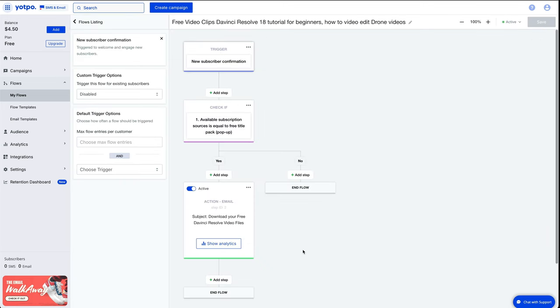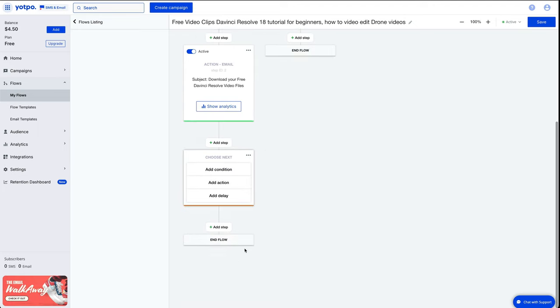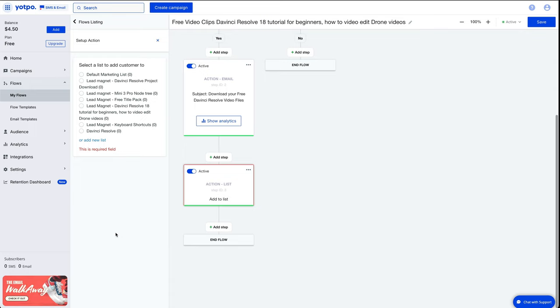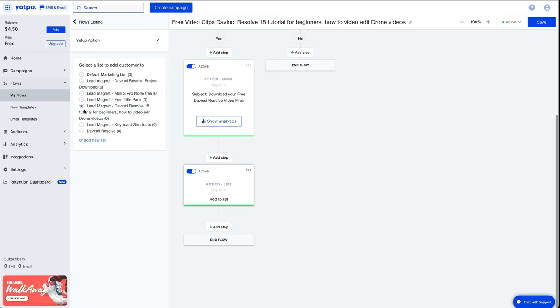When you're building out your email flows, you can also add another step, add action and you can add that person to a specific list, which I highly recommend doing. So in this case, I know that if this person's downloaded the DaVinci Resolve tutorial for beginners, I'll add them to this list because then I know that that person's interested in learning to video edit and you can adjust your marketing around that.